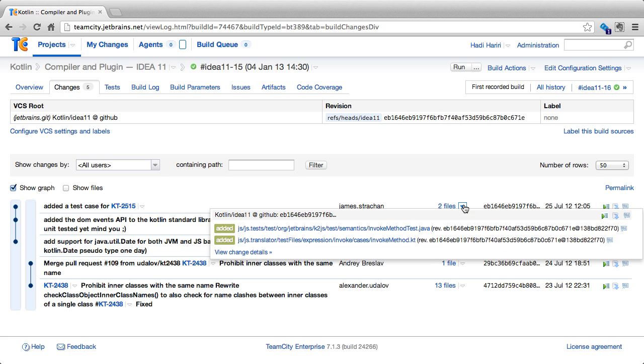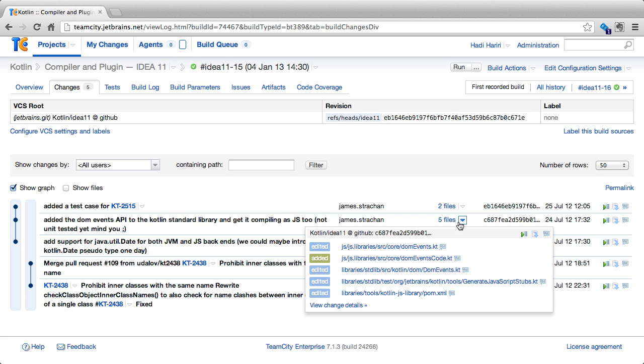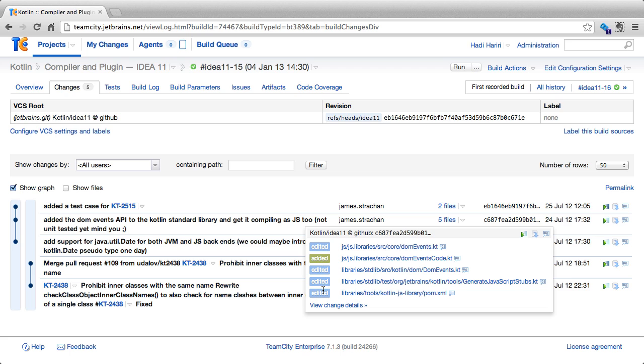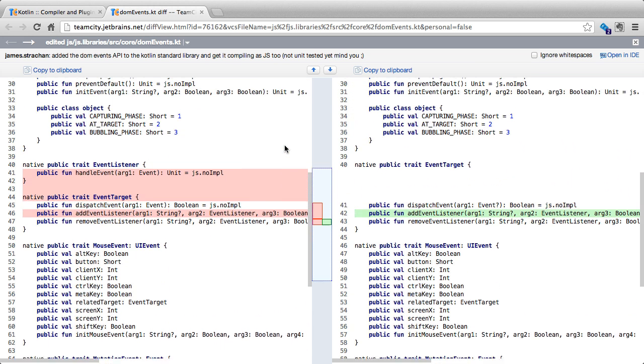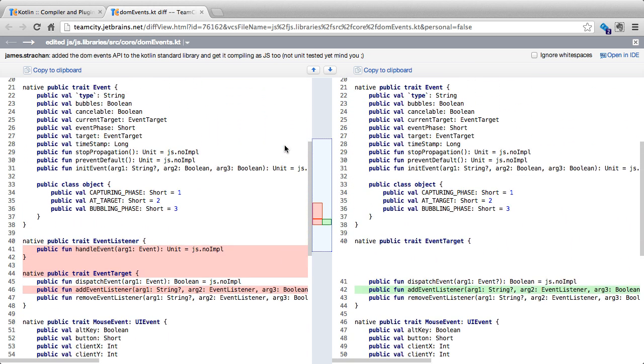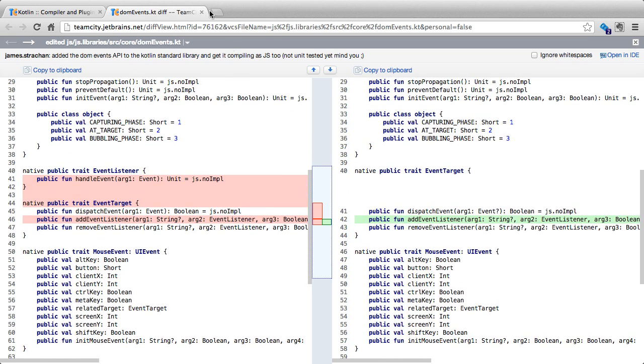We can hover over the list of files and see which ones were added, which in this case were two. We can see if any files had been changed in one of the builds. For instance, we can see here that there was one added file and four files that were edited. We can click on each of these and TeamCity will open it up, showing us a diff of the file from the previous check-in to the current one.